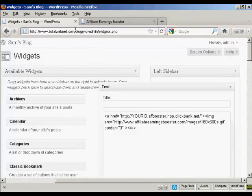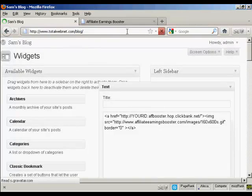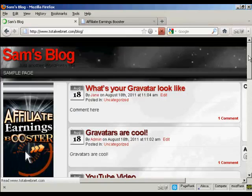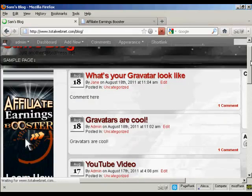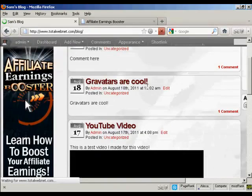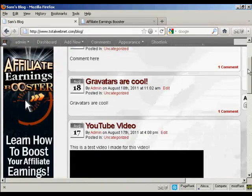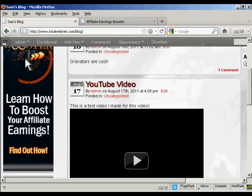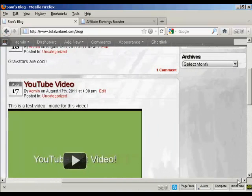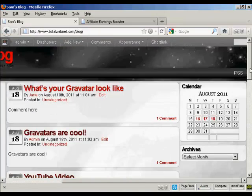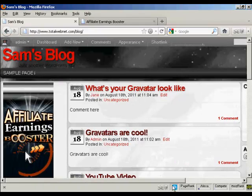And if I just go to the main blog page now, you can see we now have the banner here in the sidebar. And if I move it over, you can see we've got the calendar and the archives there in the right sidebar.